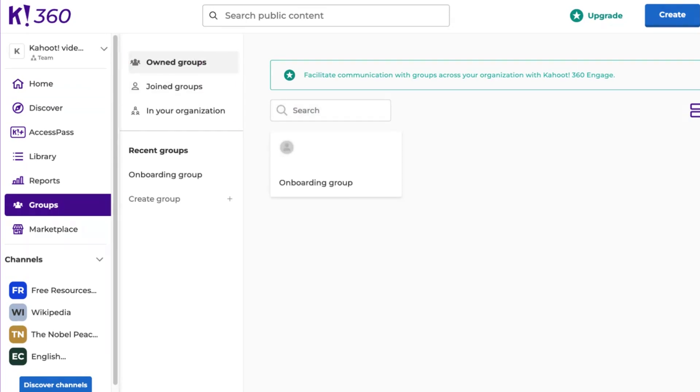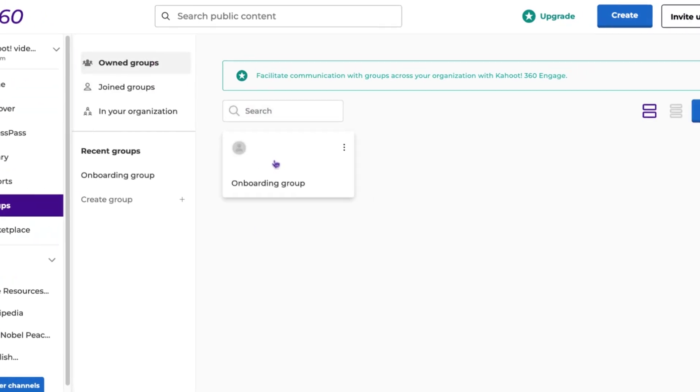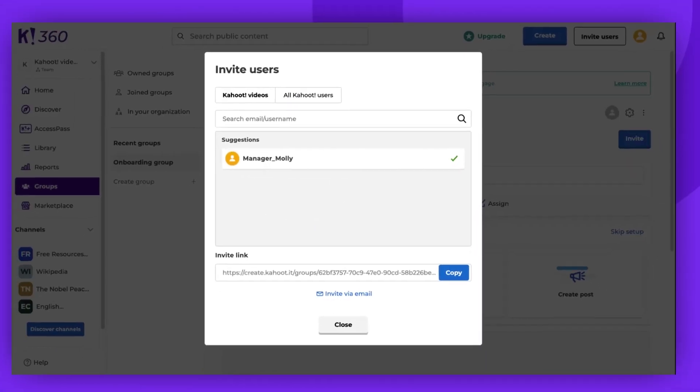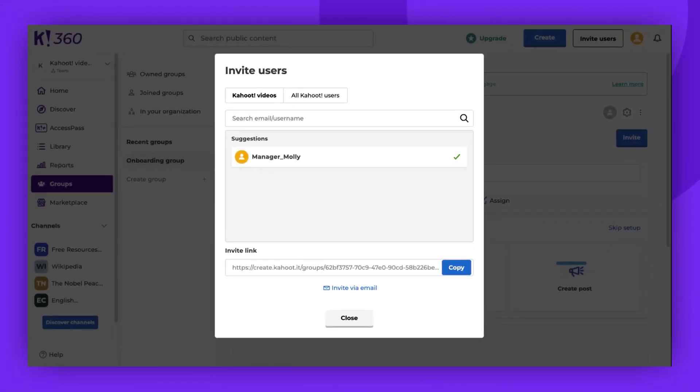Select the group you want to manage and then click on Invite. If you're part of a team plan, you can invite members from inside or outside your shared workspace.